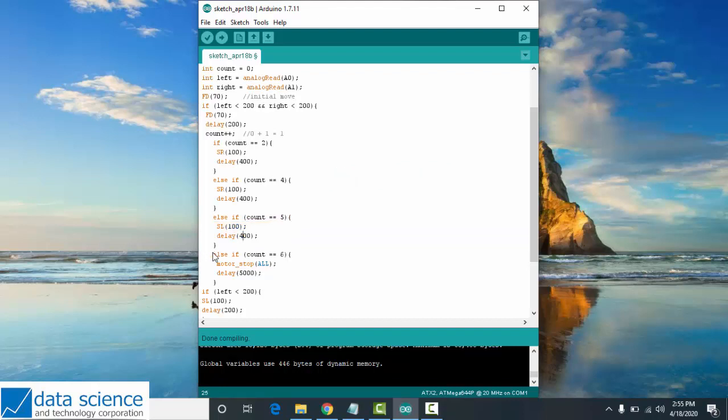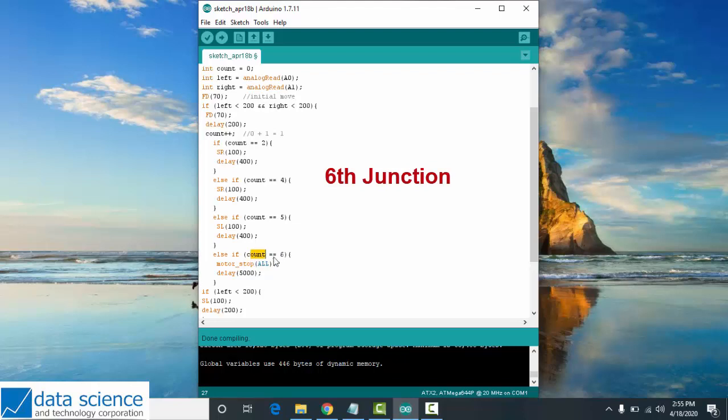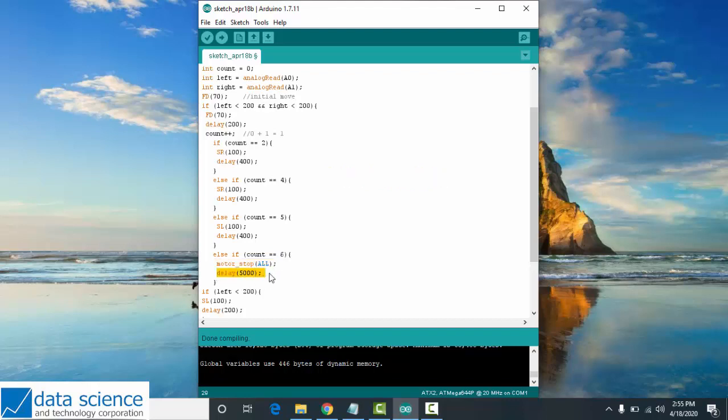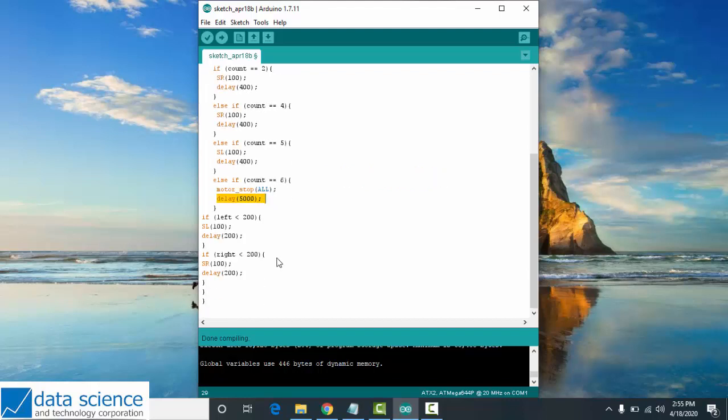And last, if count equals 6, your robot should stop on the line with delay 5000. We have here another conditional statement.